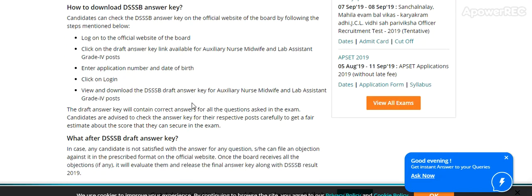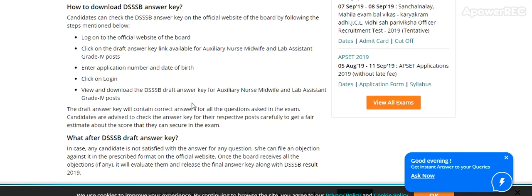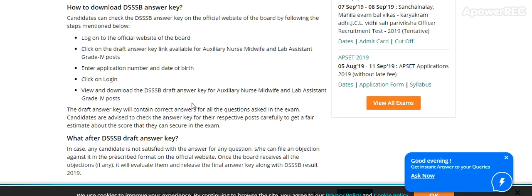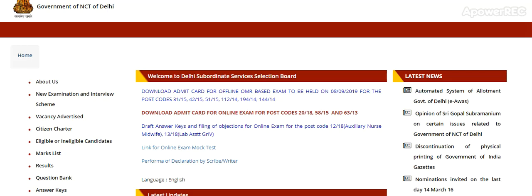Enter your application number and date of birth, click on login, and the draft answer key will appear. You can take a printout. If a candidate is not satisfied with the answer key, they can raise an objection by filing against the prescribed format on the official website. Once the board receives all objections, it will evaluate them and release the final answer key along with the DSSSB result 2019.